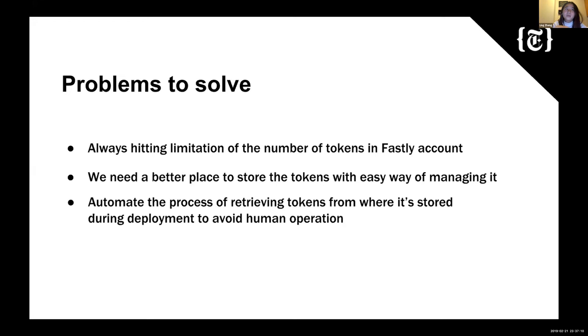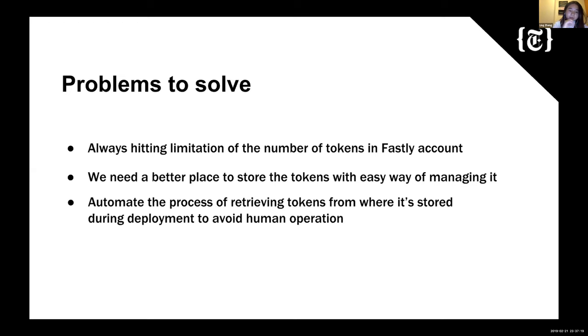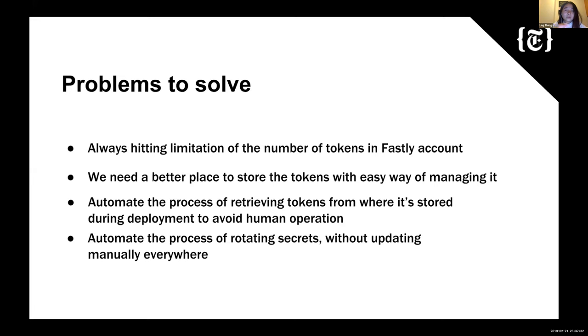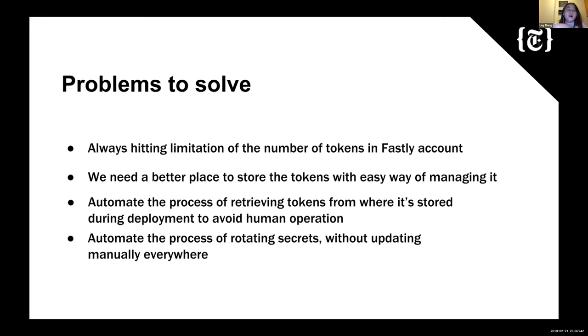So currently, we put into the Drone secret section, it has no problem with the integration with Drone. But if we want to put the secrets into Vault, we're going to figure out a way to actually integrate Vault into Drone. Last, we want to automate the process of rotating secrets without updating manually everywhere. So that's a problem for us right now because we're putting secrets into the Drone secret section. So every time when we update the tokens from Fastly site, we'll have to manually update it in the Drone secret section too. So we don't want to manually do anything. We always want more automation to avoid any human mistakes.